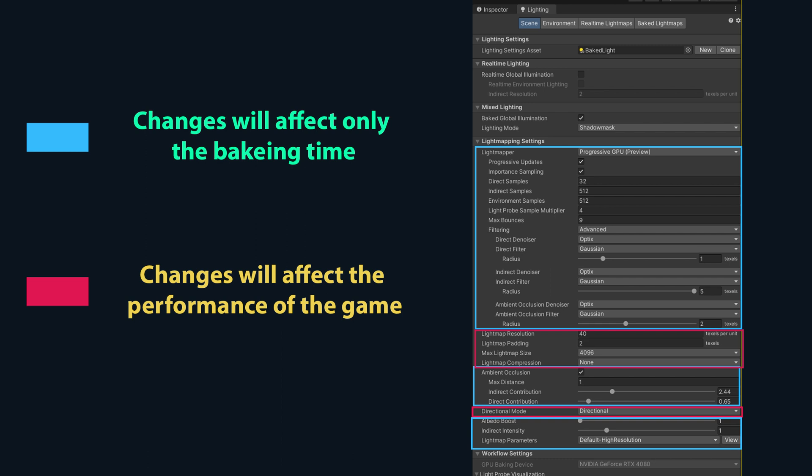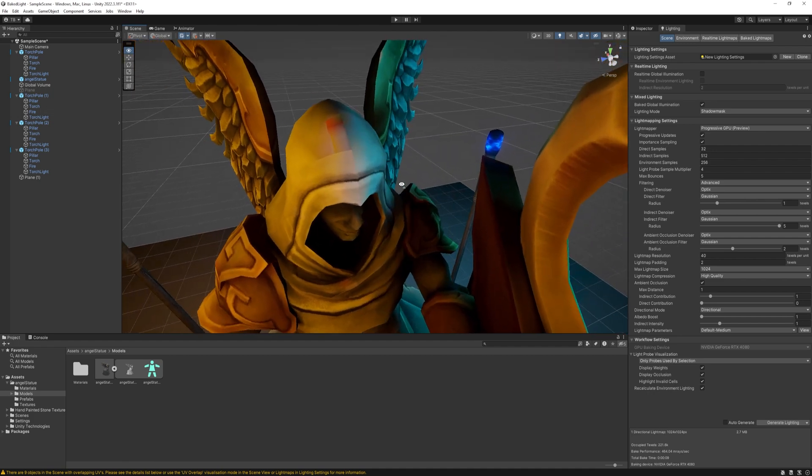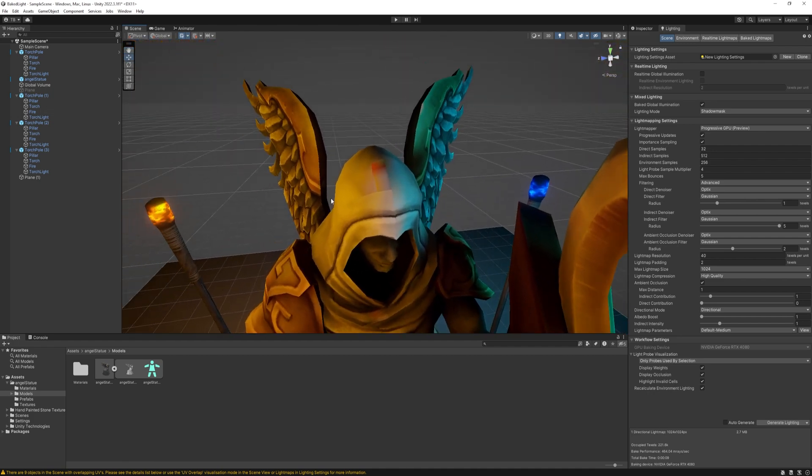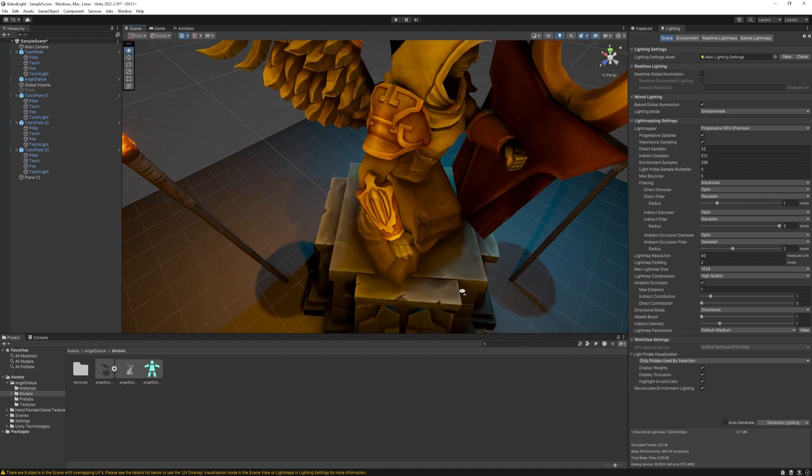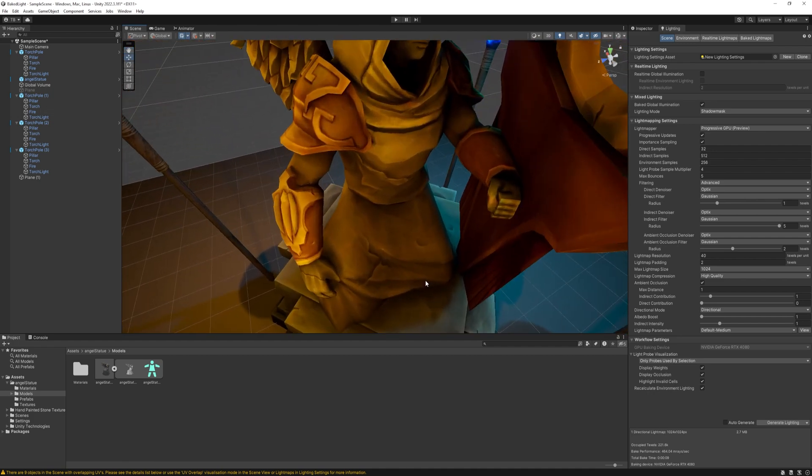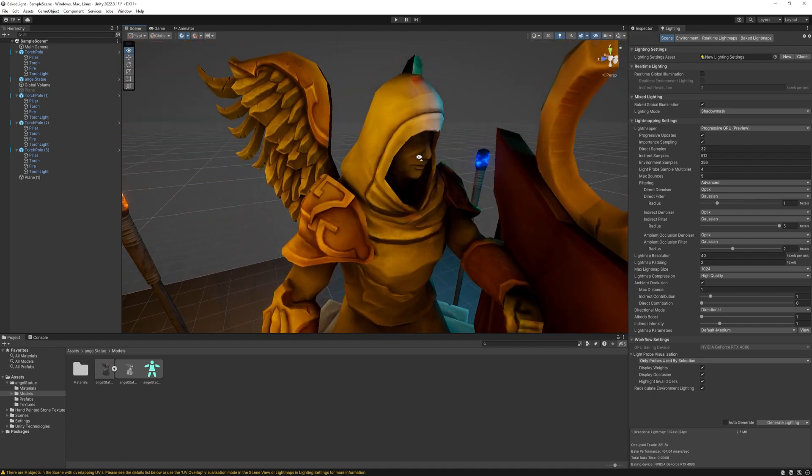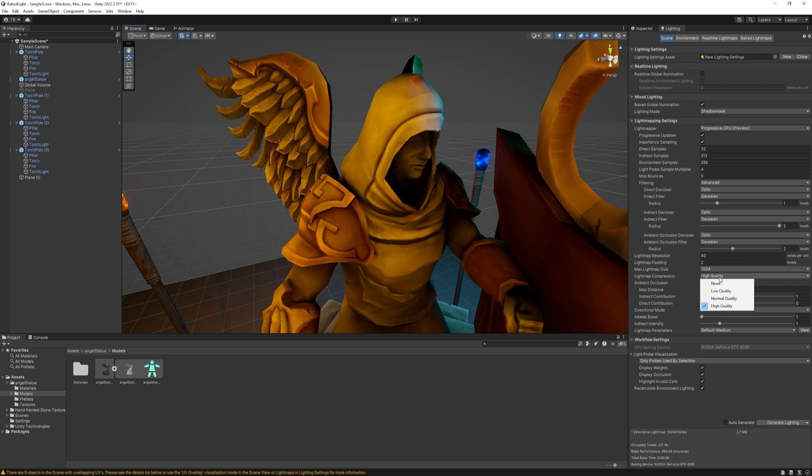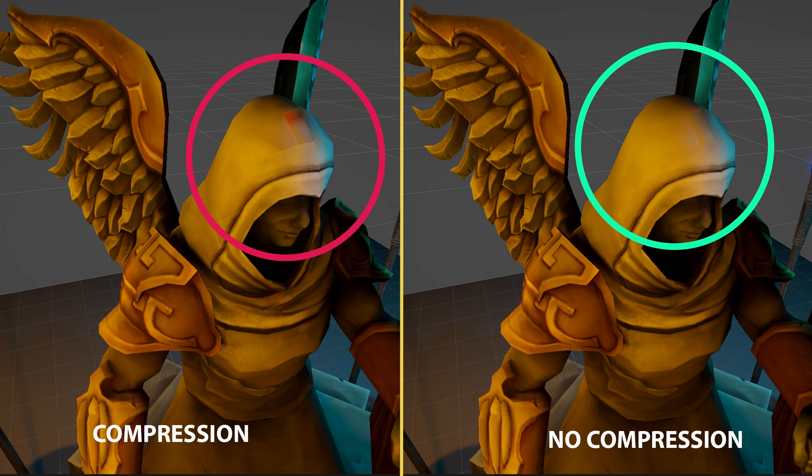So with those in mind, let's check out our bake now. We still have some artifacts around our objects, and that is because of the lightmap compression. It does reduce the size of the lightmap significantly, but may result in these artifacts. So I just turn it off in this case. It's useful though when you are developing for mobile platforms.